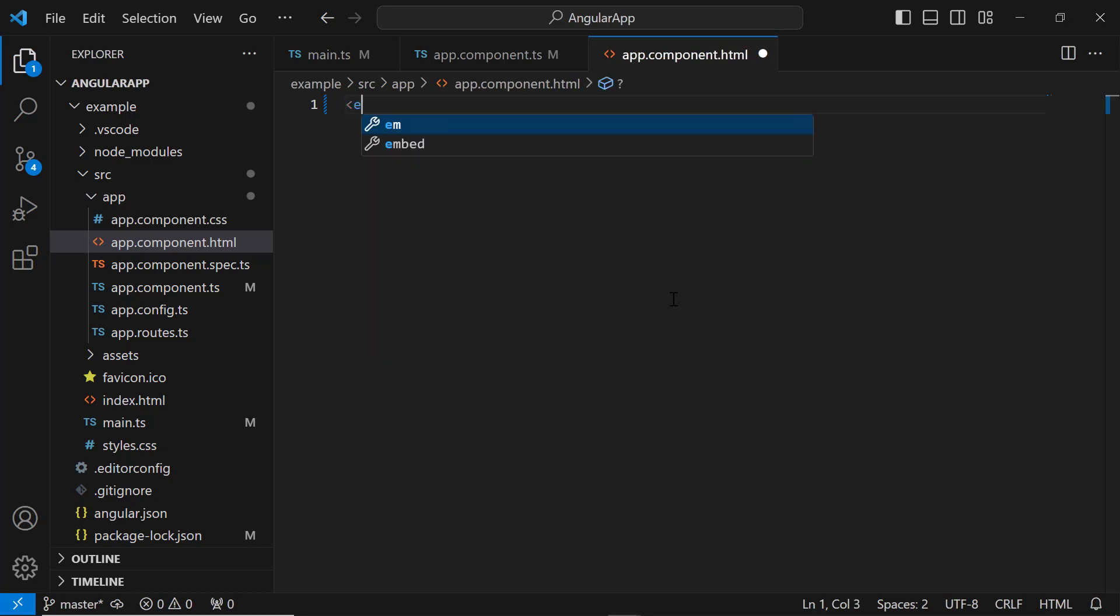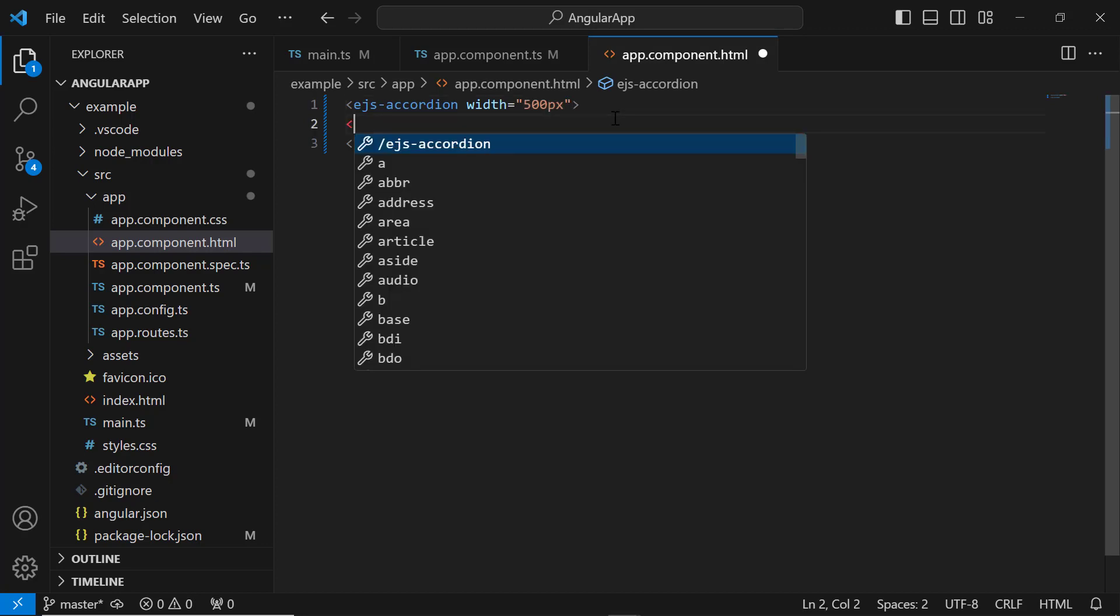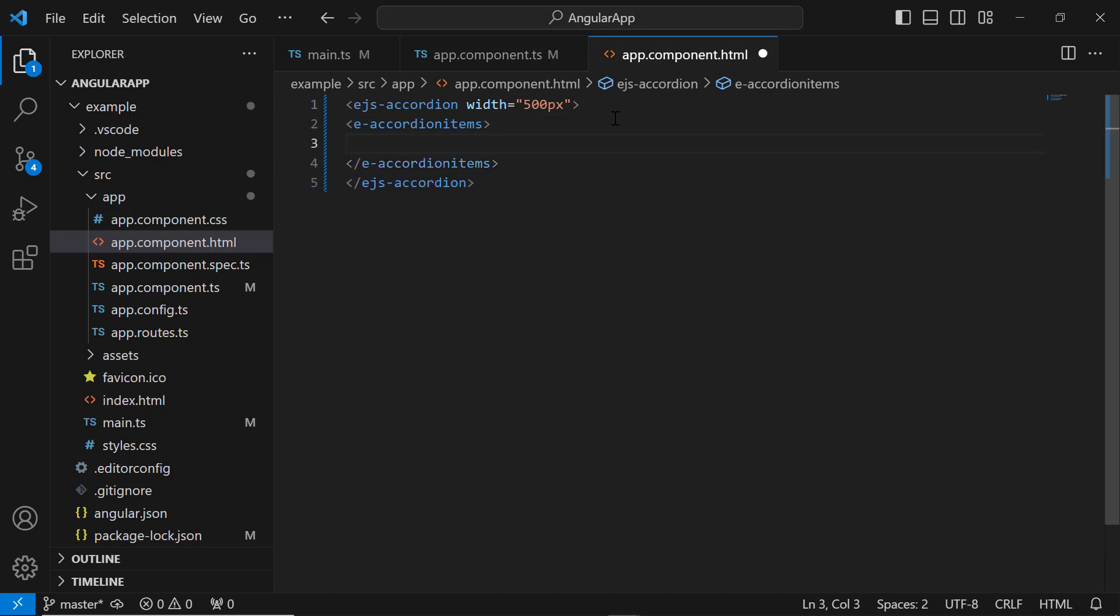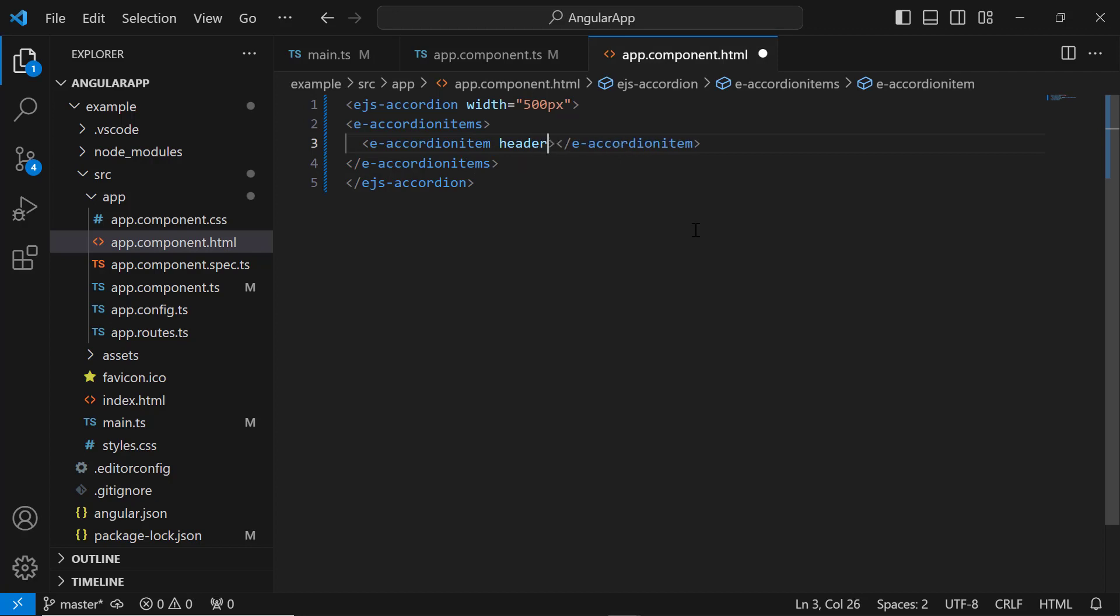I include the ejs-accordion tag and set the width to 500 pixels. Then, I add the accordion items tag, which accepts any number of accordion item definitions. In this example, I want to add three items, so I add three accordion item tags with header and content properties with appropriate values.